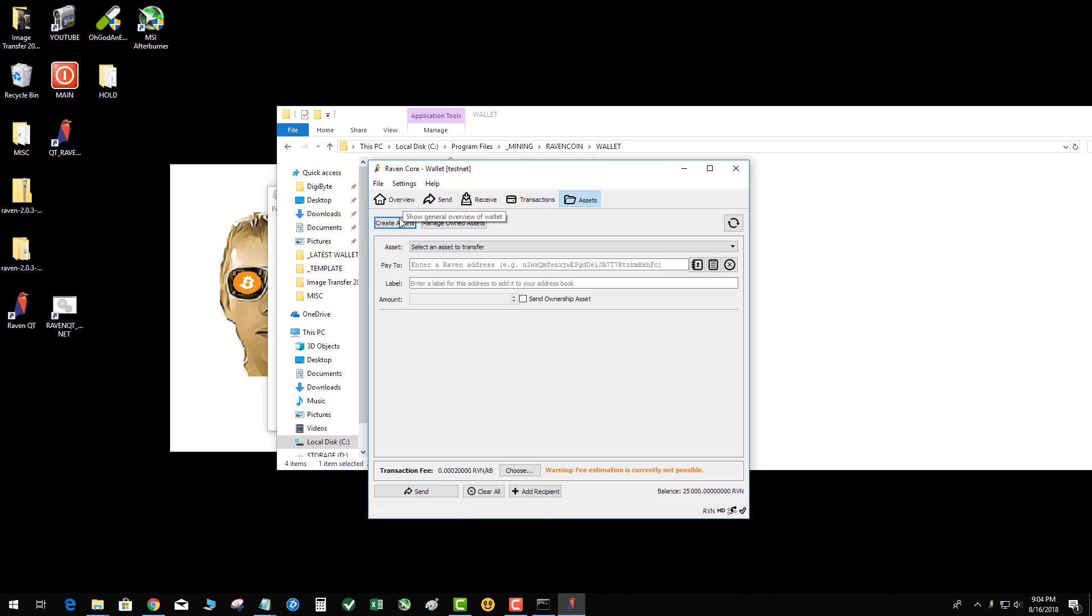If I clicked on it here, it's gonna start my wallet in normal mode and I will actually be able to control my coins that are live on the blockchain, the real ones.